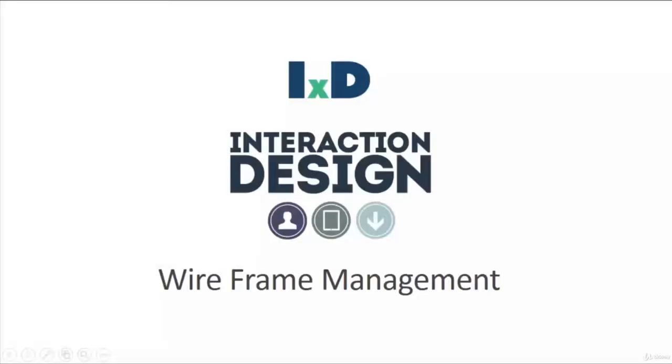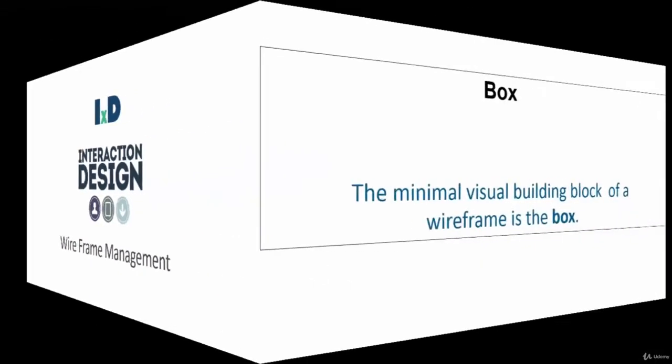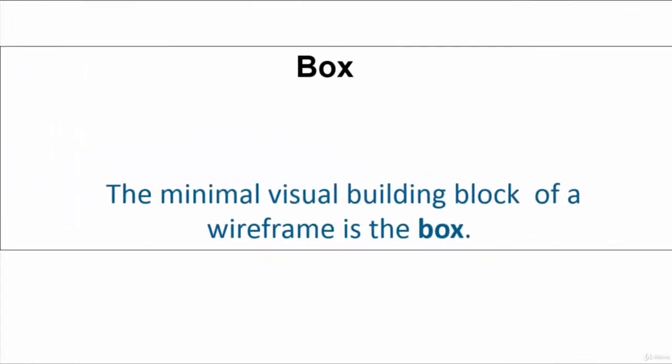Welcome back. In this lesson, I'm going to talk about wireframe management. I'm going to provide several tips and techniques that allow you to effectively manage your wireframe design. So first is the box.